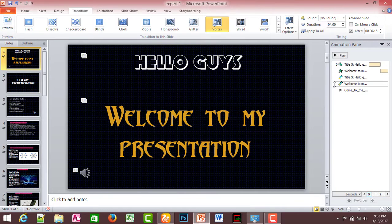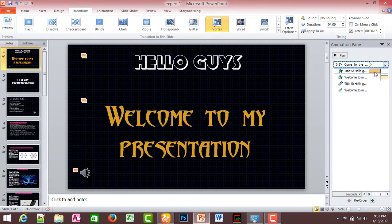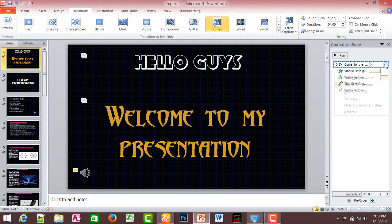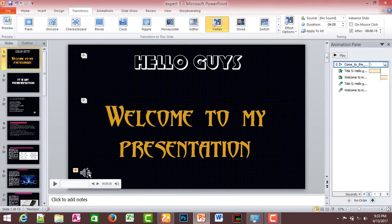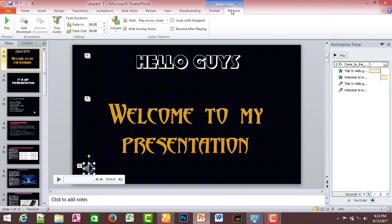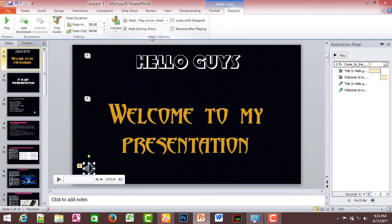Go to the first music slide, set it to Insert, and set Start With Previous. Then in Playback, enable Play Across Slides and check Hide During Show so the icon is not visible.